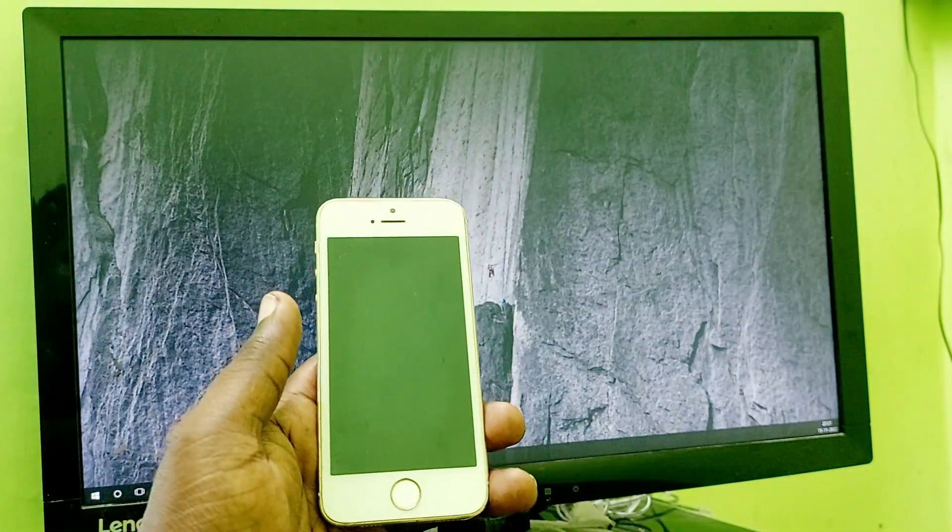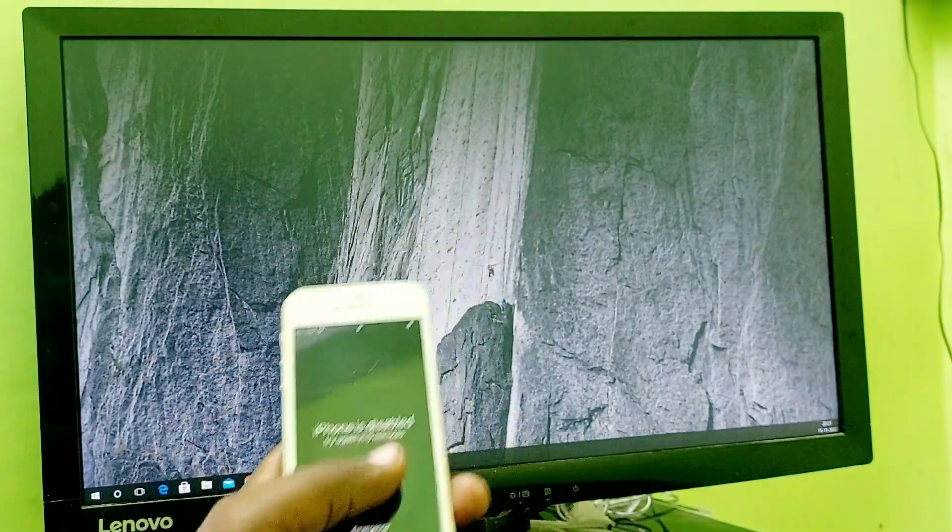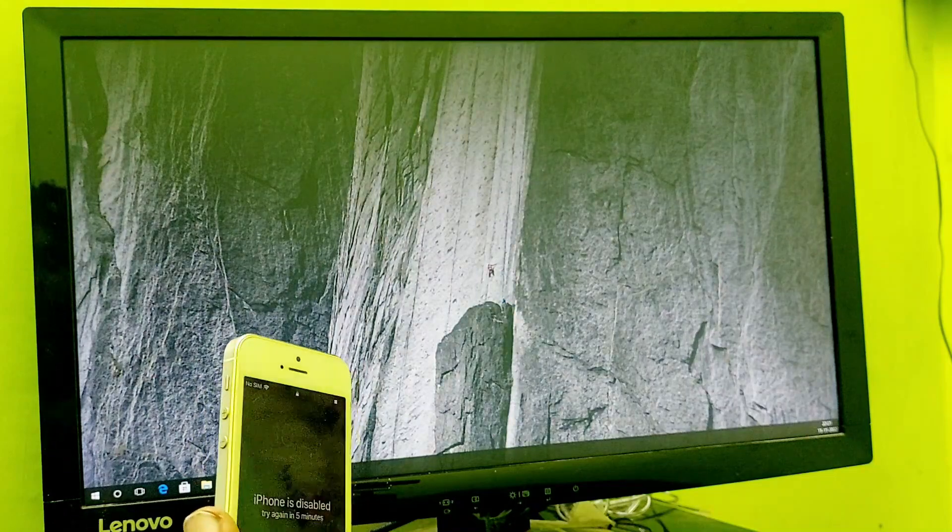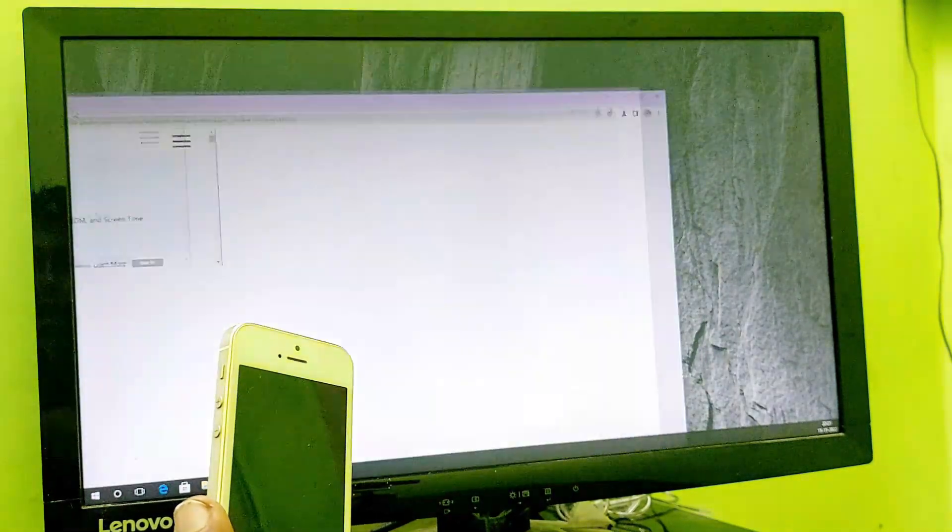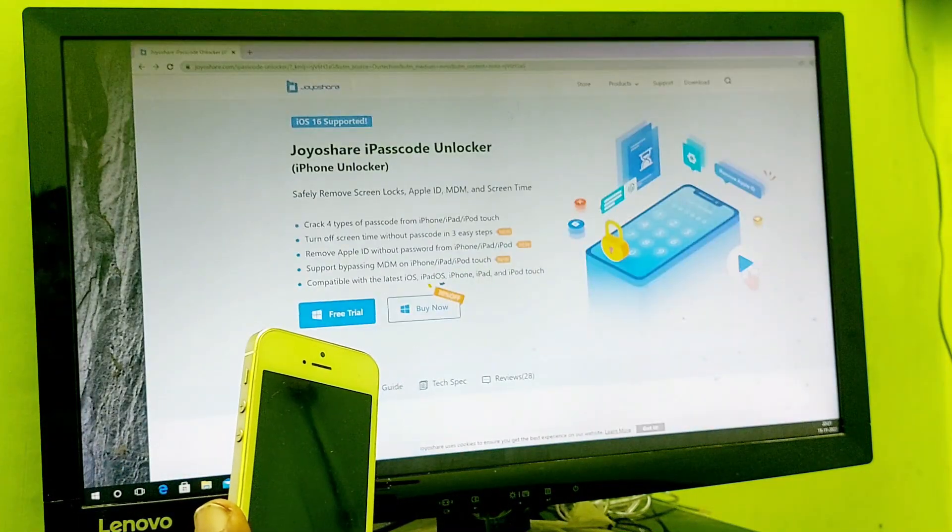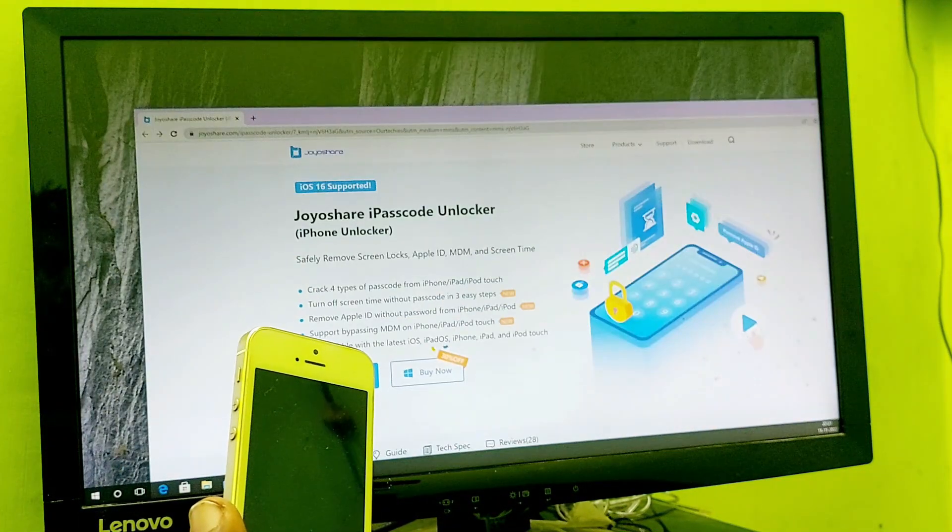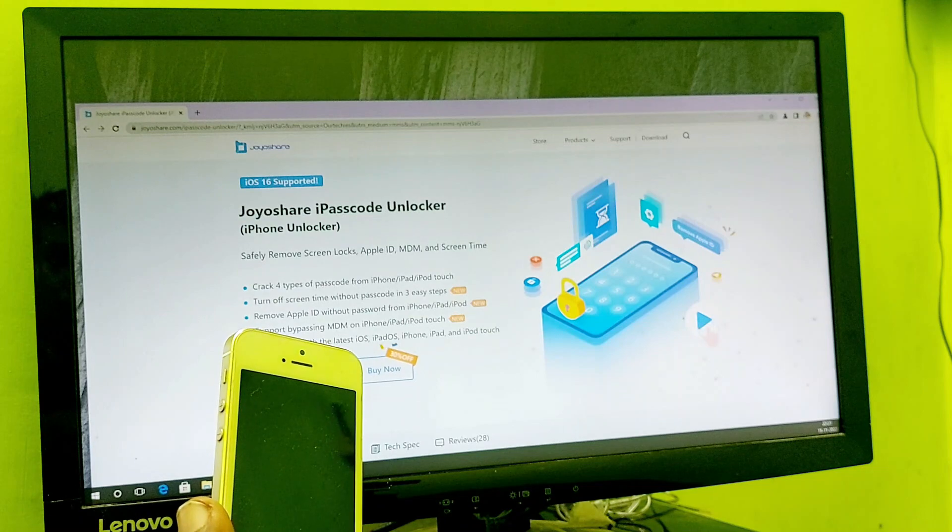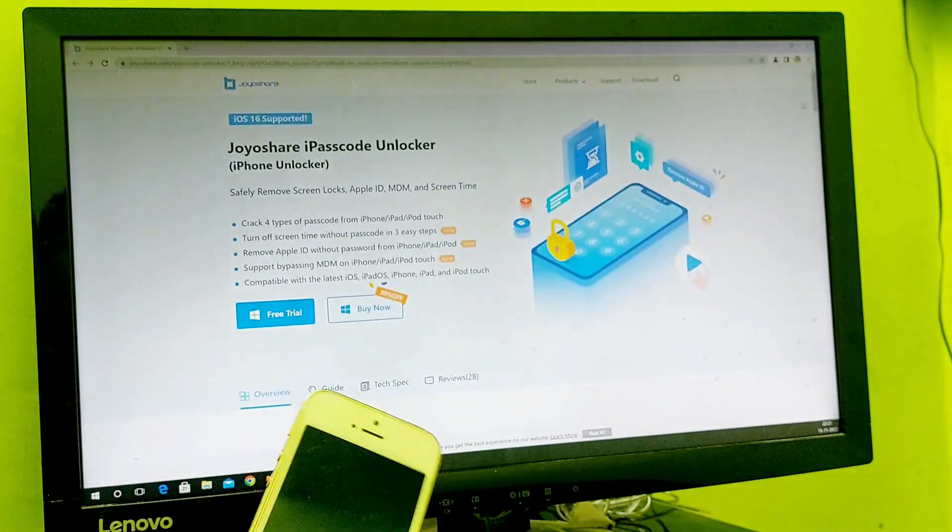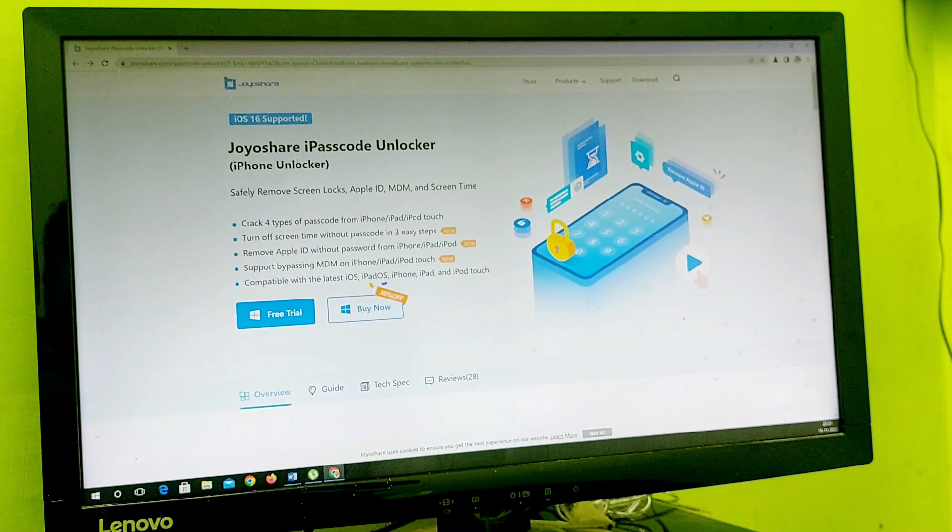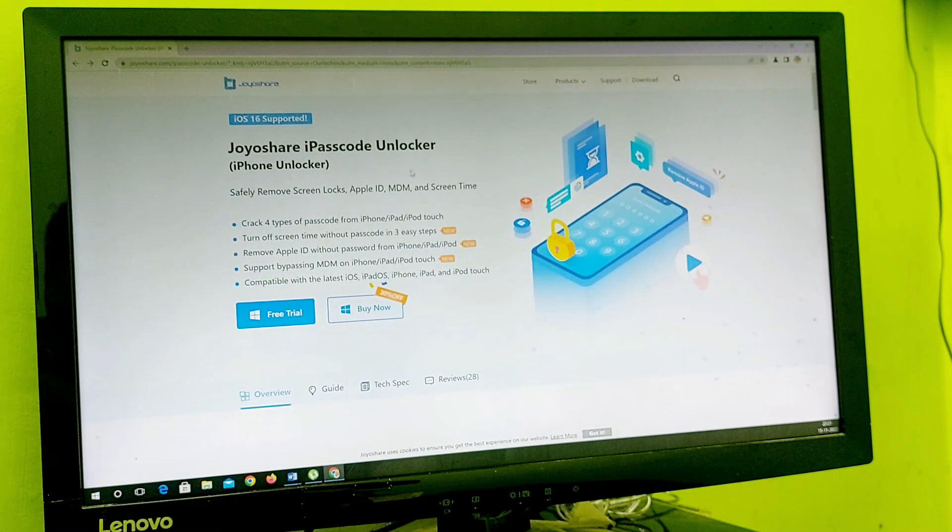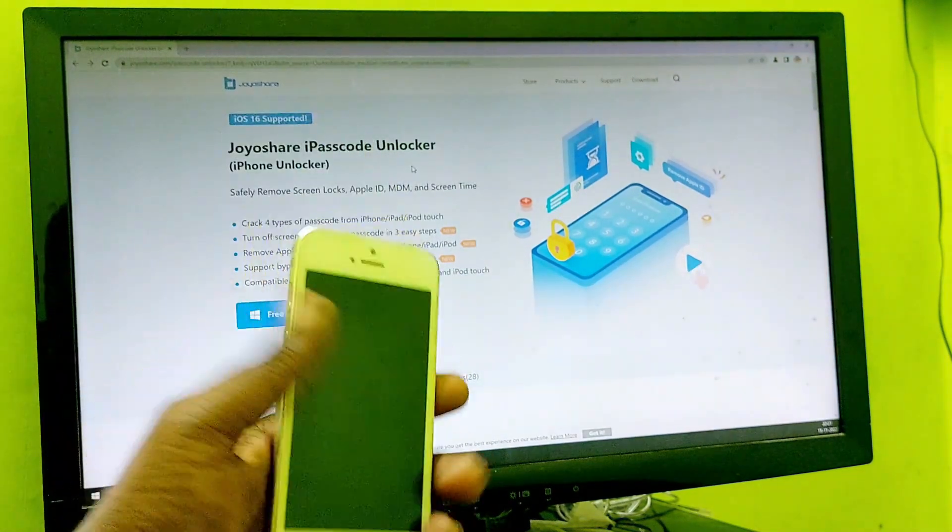Let's start with the application. This is the application I'm going to use in this video. In just one click you can unlock your iPhone. Here it is: JoyShare iPasscode Unlocker. It's basically an iPhone unlocker.